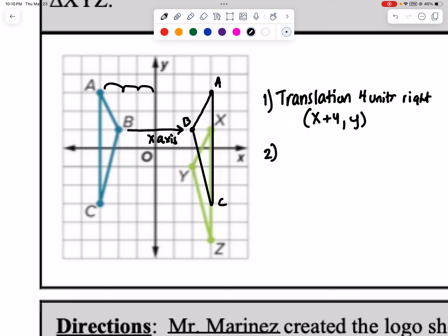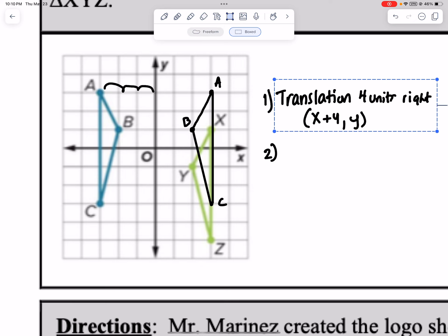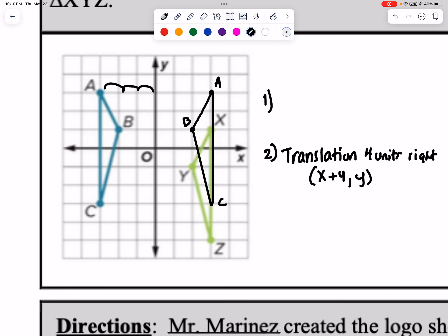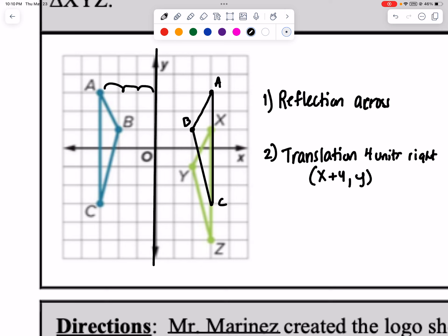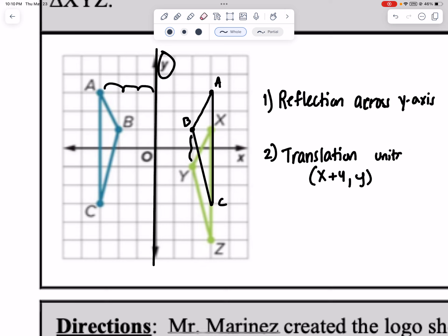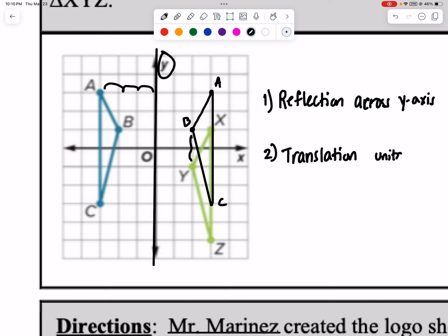Step two: we actually did a reflection — not a translation. A reflection across the y-axis. Then what do we do next? We're going to move down two units. So step two is a translation, two units down. Mapping: (x, y−2). That gives us our sequence of transformations.